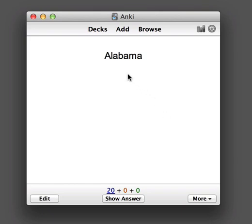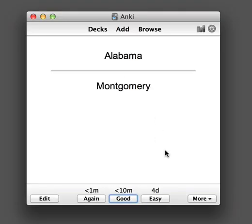Usually, Anki shows you a question and asks you to think about the answer. After you've thought about it, you click the Show Answer button and compare the answer you thought about with the answer displayed on screen. If you would like to type in your answer and have Anki automatically compare it for you, you can do so as follows.